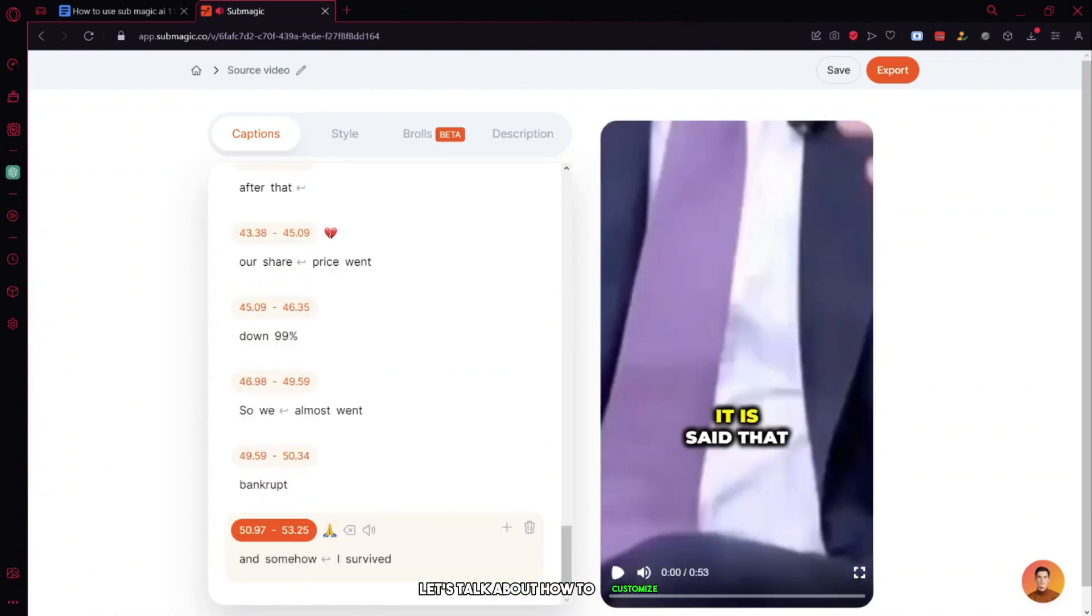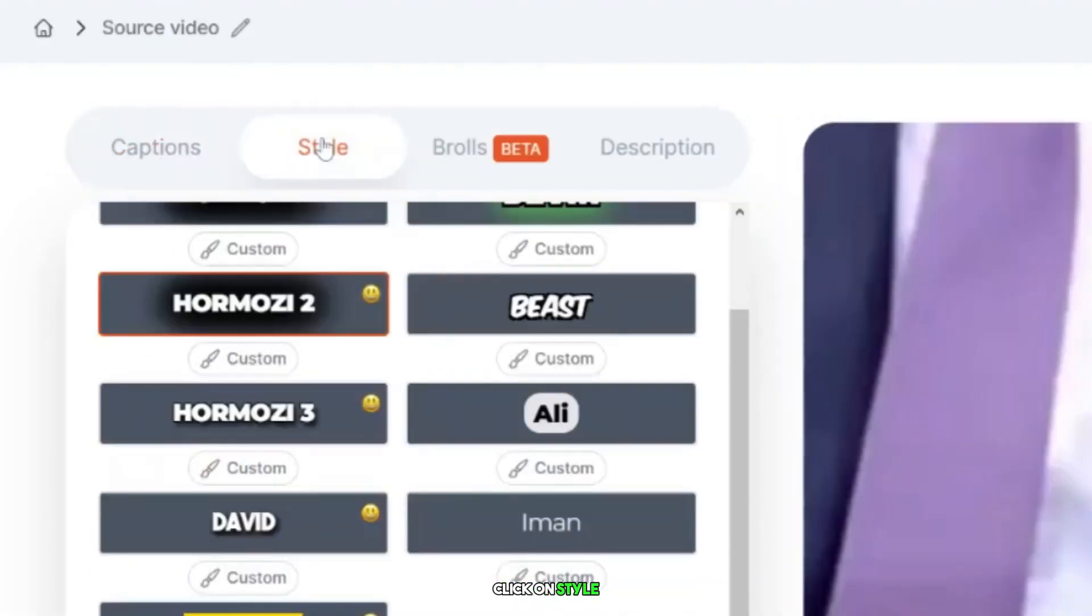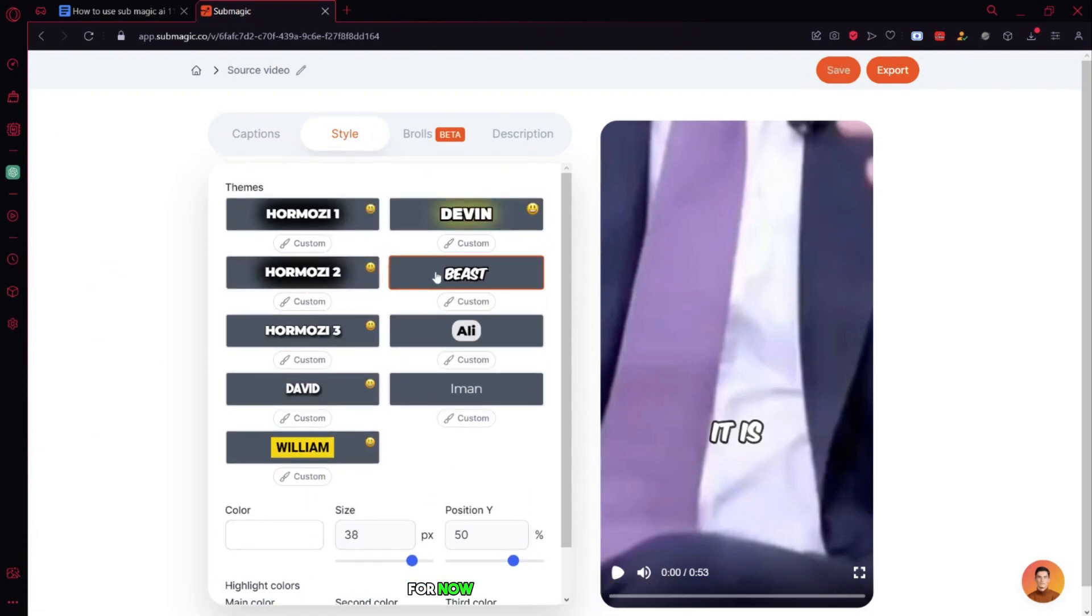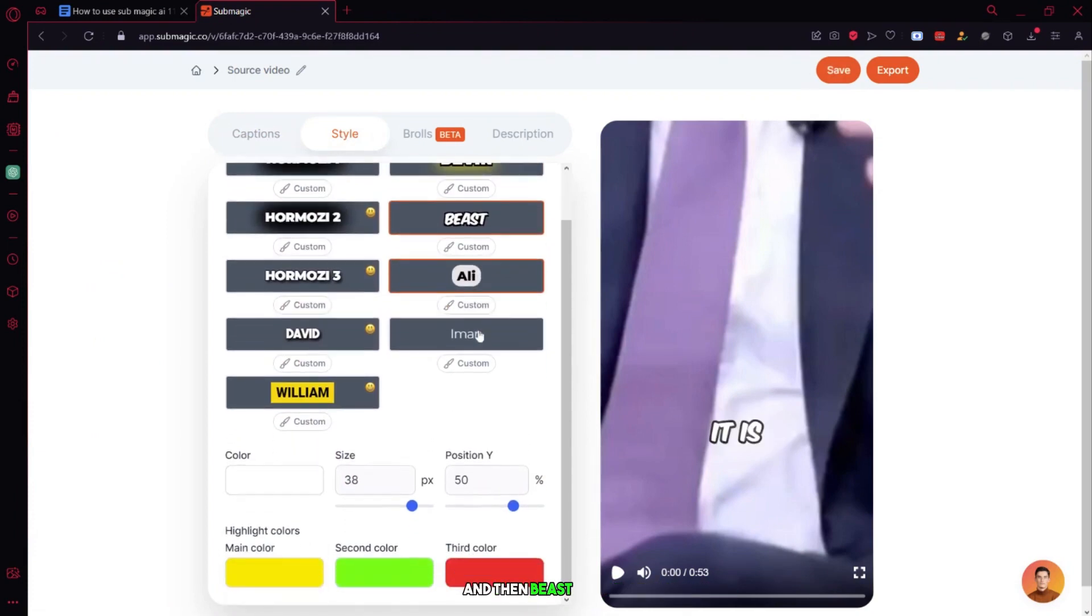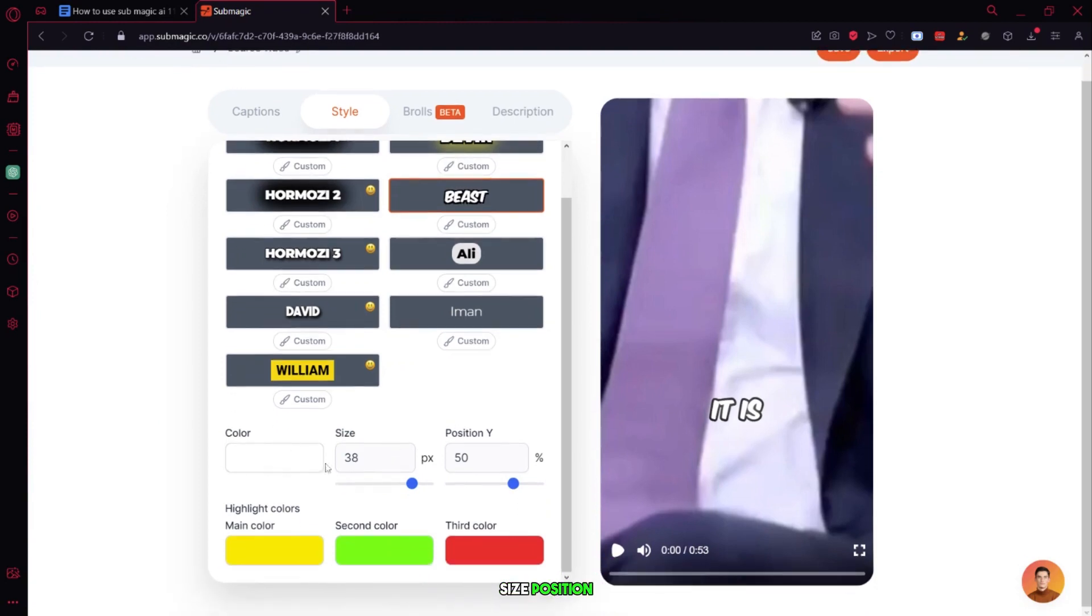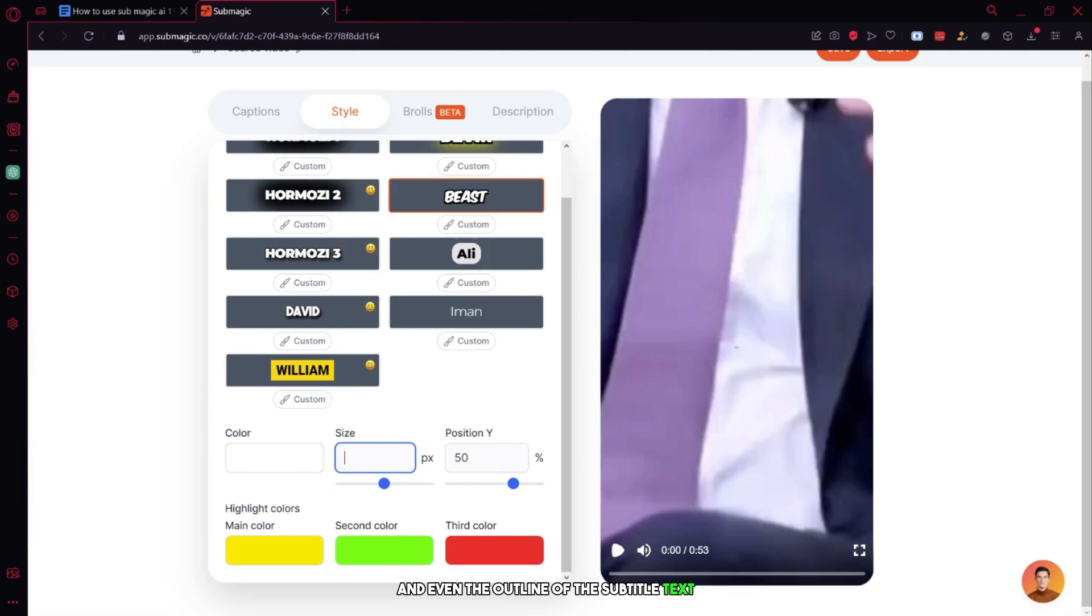Let's talk about how to customize the style of the subtitles. Click on style and you'll see a variety of themes to choose from. For now, let's click on Beast Captions and then Beast Colors. Below, you can see that we can customize the color, size, position, and even the outline of the subtitle text.